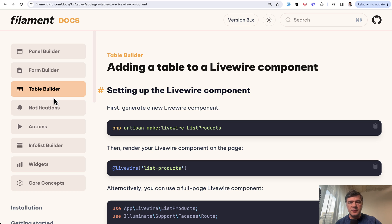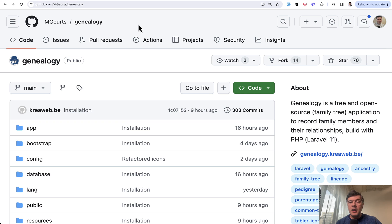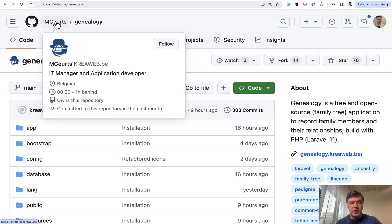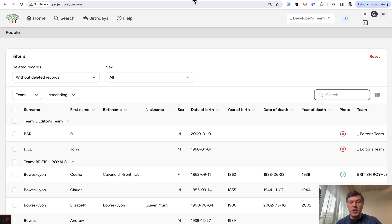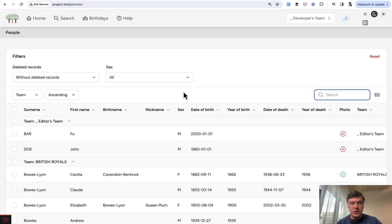Today in this video I will show you an example of that. An open source project called Genealogy by CreaWeb from Belgium. This is open source, so I will link that in the description below. It uses Filament tables in Livewire components. This is the visual result, and then we'll get to code.